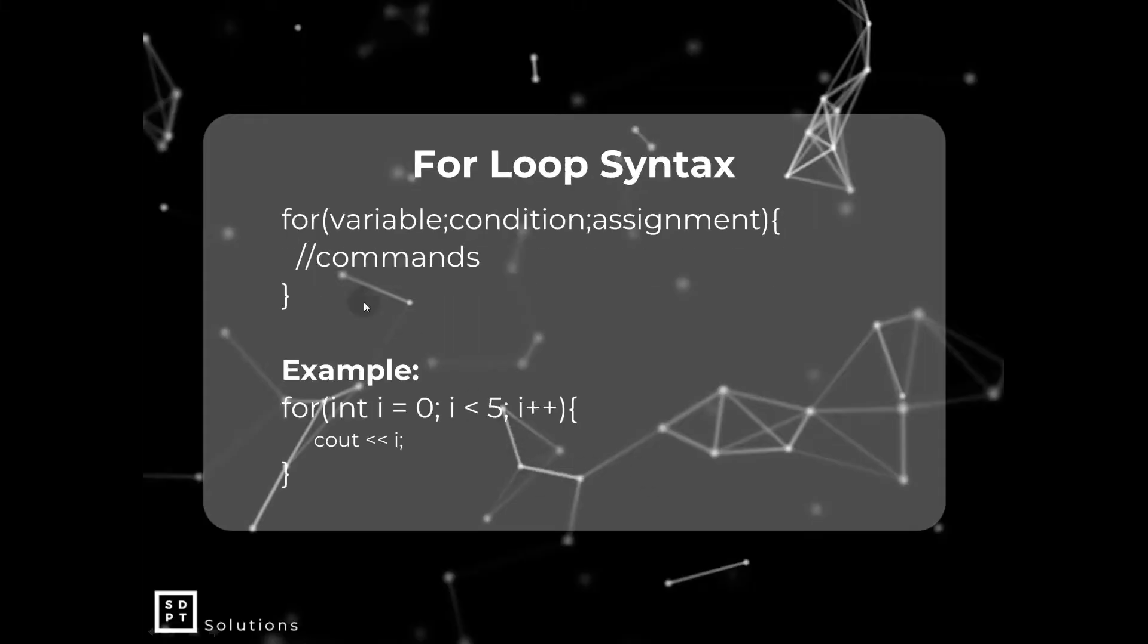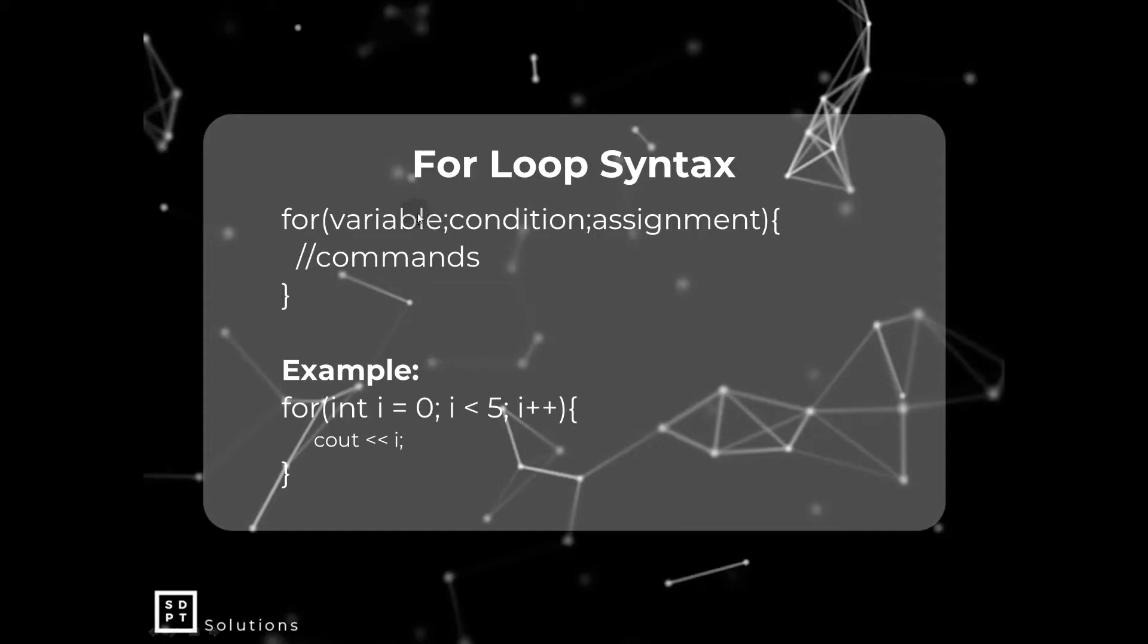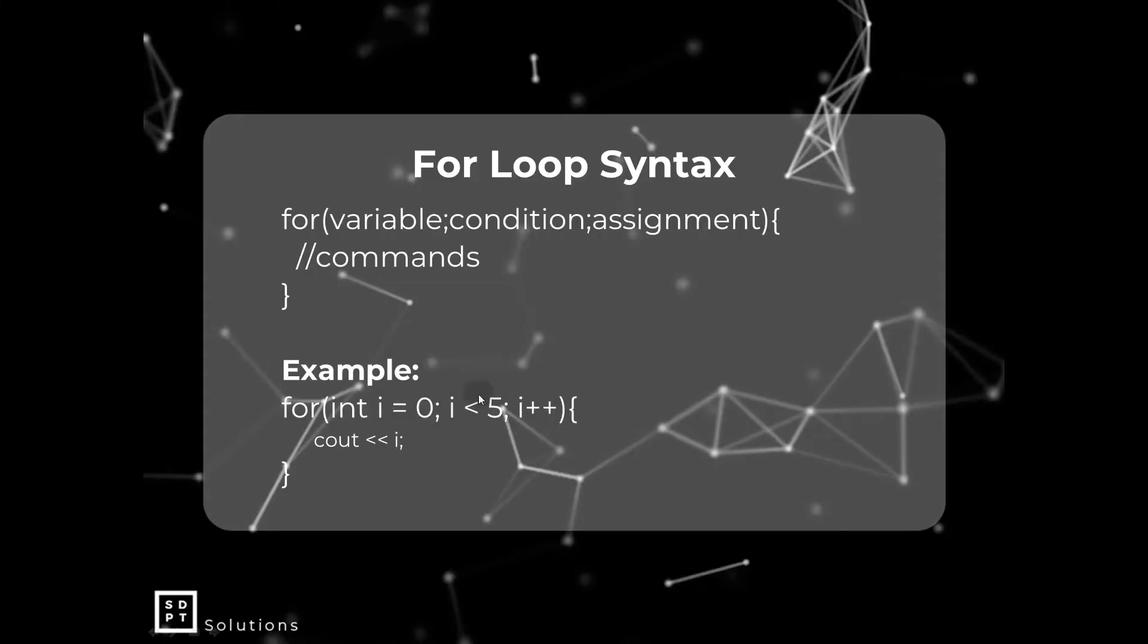Here we have the for-loop syntax. We have the for keyword and then opening parenthesis, and then we will initialize a variable here. For example, int i equals zero, and then semicolon. Then here is the condition we want to check to continue the for-loop. If i is less than five, then if so, we have an assignment. We can add two to i or whatever. In this case, we have i plus plus. Remember this is incrementation - we add one to i. Then closing parenthesis and curly braces, and inside the curly braces we have our commands, our code, then closing curly braces. That's our for-loop syntax. In this case, we see out the i variable that we initialized here.